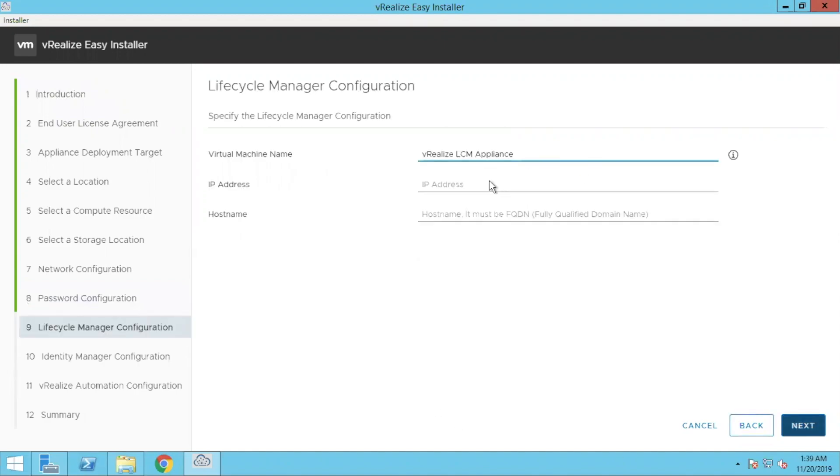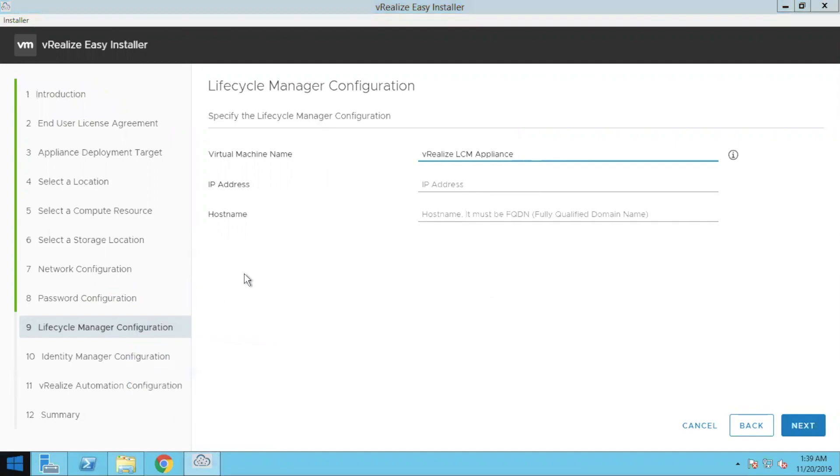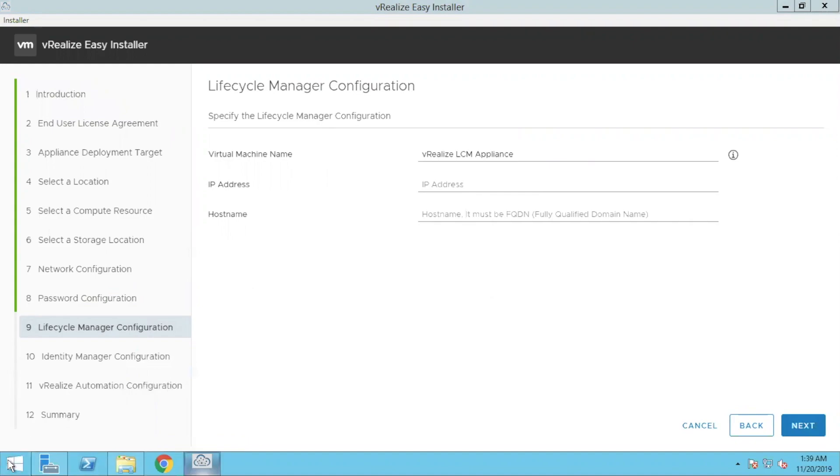Let's give the name. We will do a DNS entry here and make sure your DNS entries are done well in advance so that it syncs. So you put your DNS entry, IP address, whatever IP address you want to assign to that lifecycle manager and the host name. So there will be a separate appliance for it.